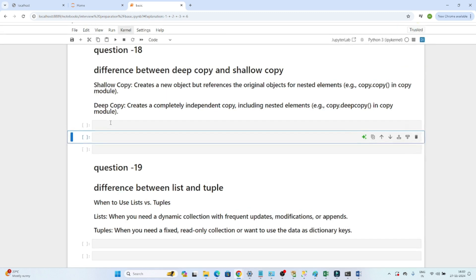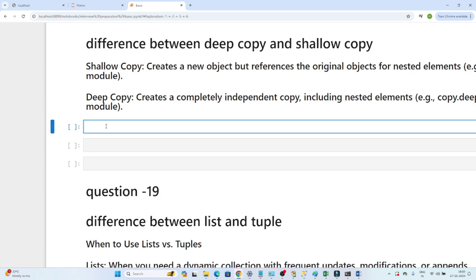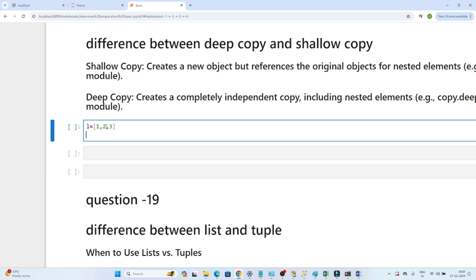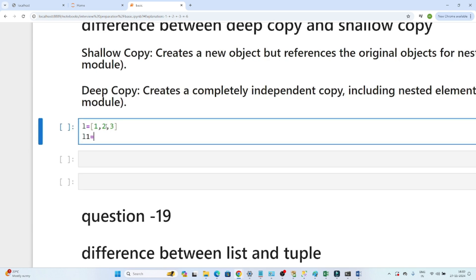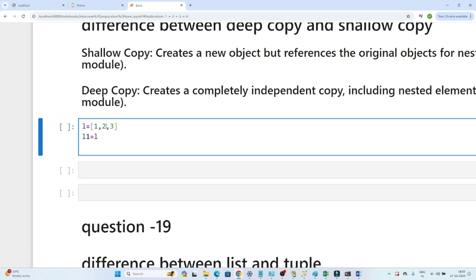Suppose I am creating one list: [1, 2, 3] and [1, 2, 3] — this is the list I have. Now I will create a new object l1 similar to l by doing l1 = l. Now if I do l[0] = 100, I am making the first index value 100.